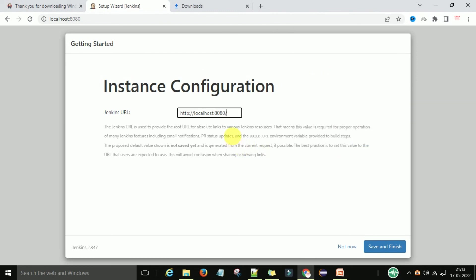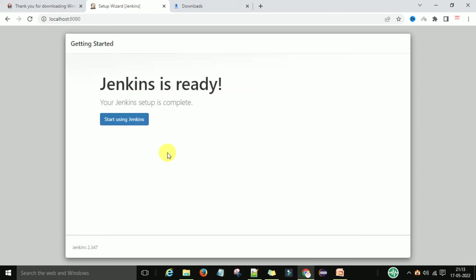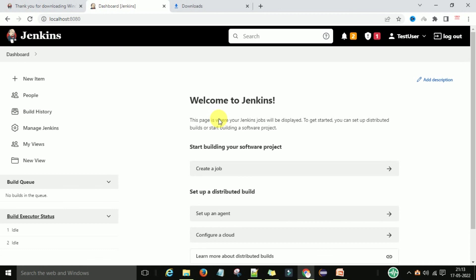Next is the instance configuration — the Jenkins URL. If you're running Jenkins on your localhost, access it at the localhost portal. If you have an IP address or domain hostname, you can provide that as the Jenkins URL. Click Save and Finish. Jenkins is now ready to use. This is the first Jenkins dashboard window after successful installation of the latest version of Jenkins on Windows. From here we can perform CI/CD operations using Jenkins.